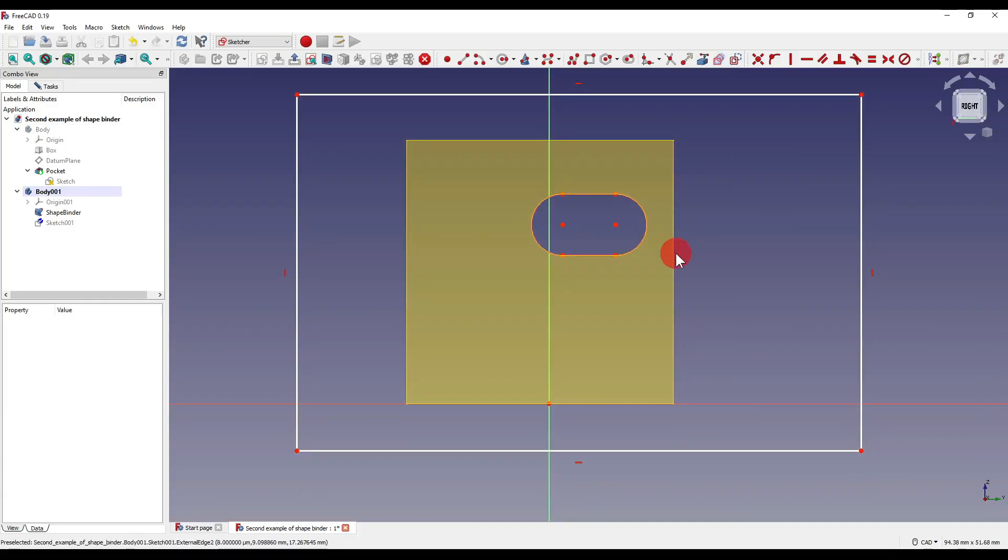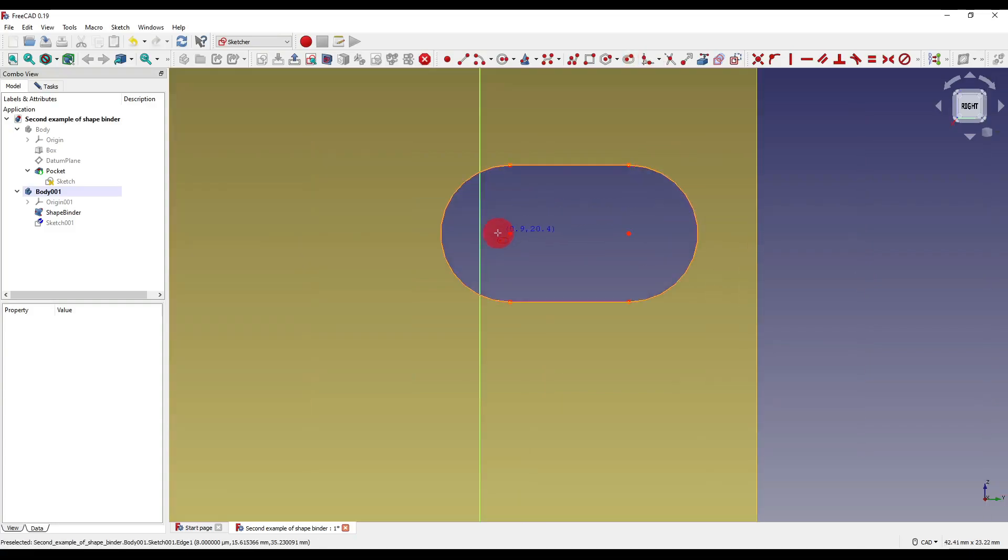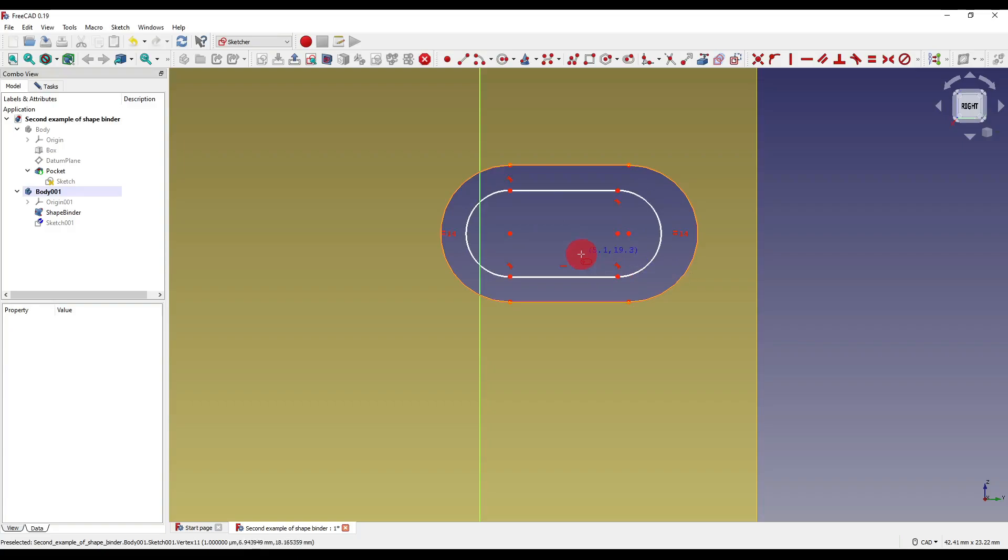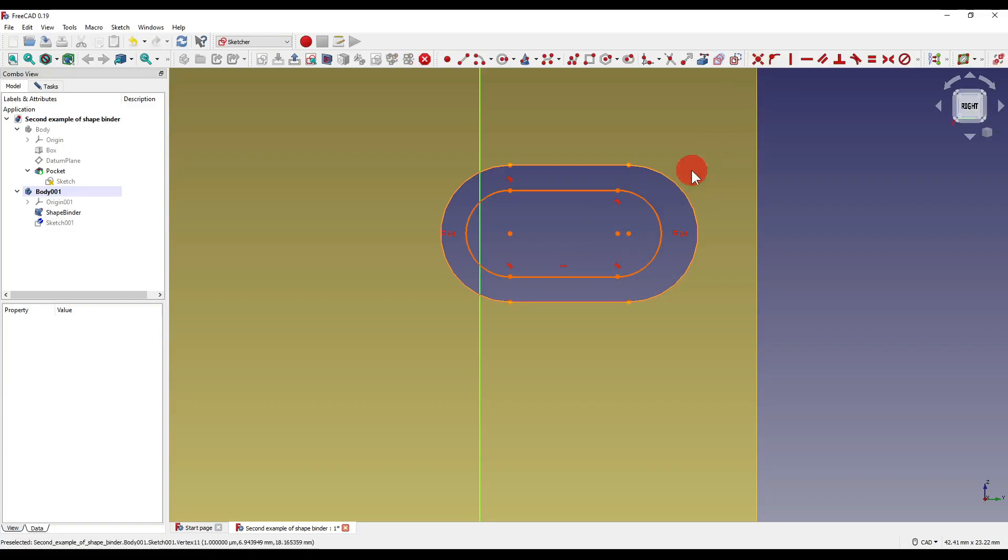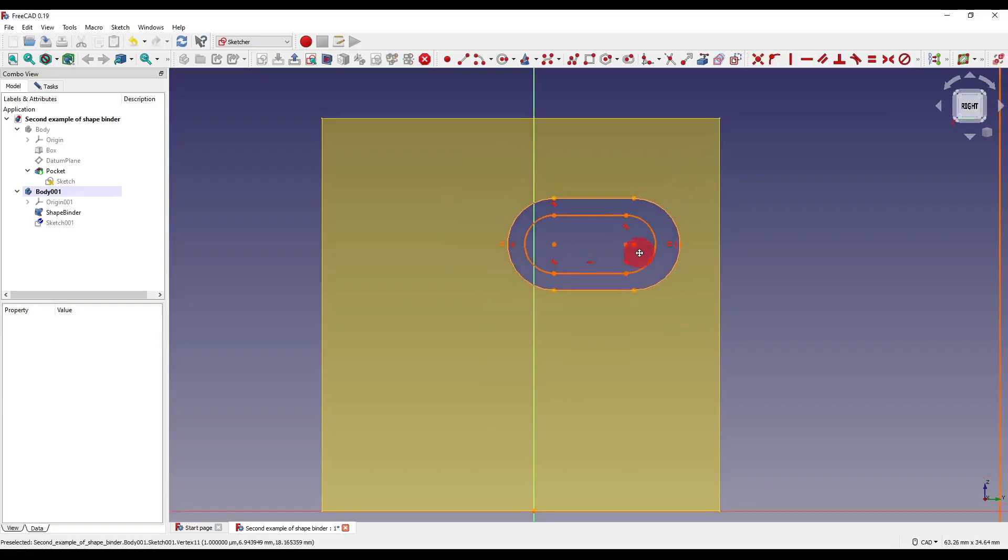Now the reason I hid the original body is because if it wasn't hidden it makes selecting the geometry a hell of a lot harder. So what I'm going to do is I'm going to click on the slot icon and I'm going to sketch that between these two points here and I'm going to make these two points intersect.